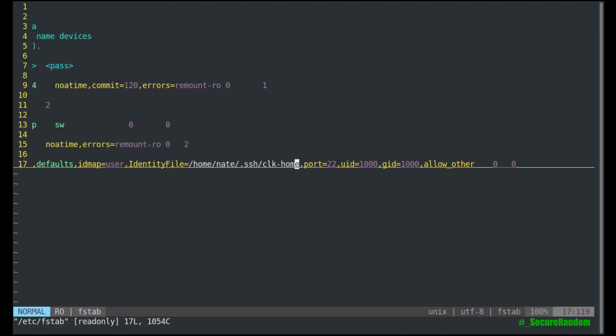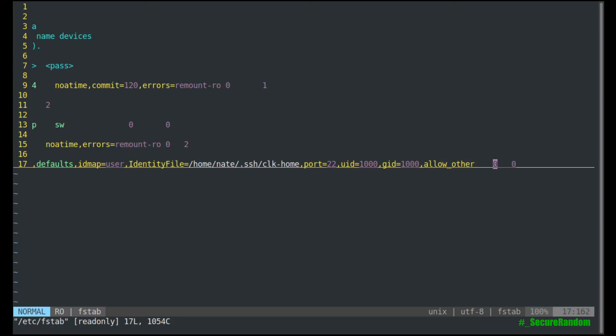And then, of course, identity file is going to be your ssh key. If you have a custom port, and then the UID and the GID are going to be unique to your user. And then 0, 0.